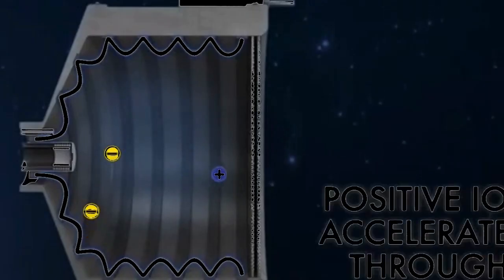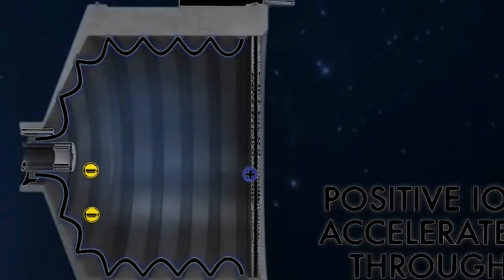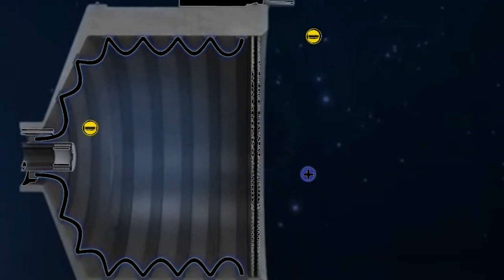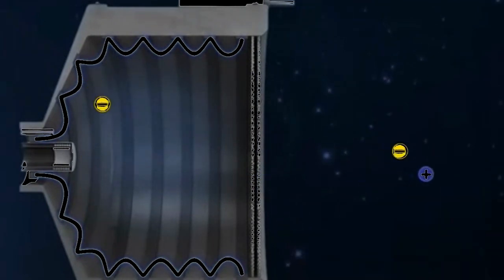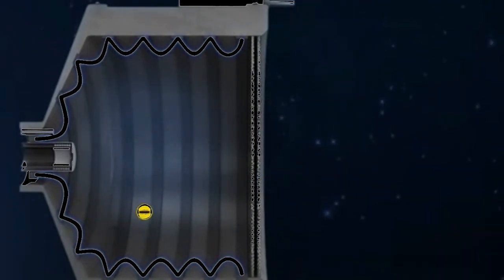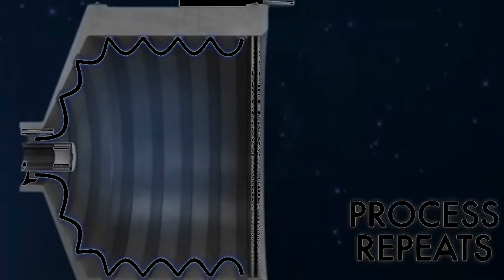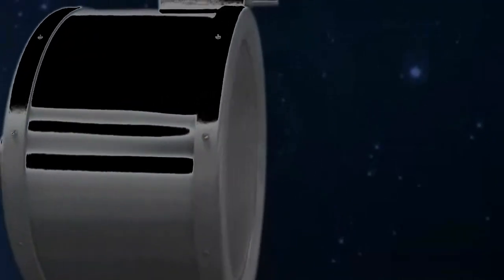The next step is to accelerate the ions out of the thruster. This is done using an electric field. The thruster has a set of electrodes that create a potential difference, or voltage, between them. The ions are accelerated by this electric field and are expelled out of the back of the thruster, creating thrust.